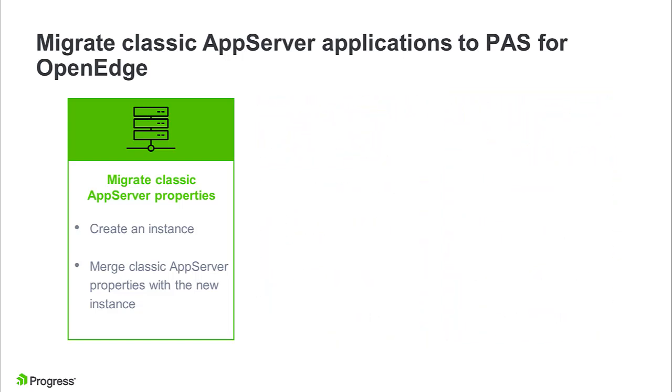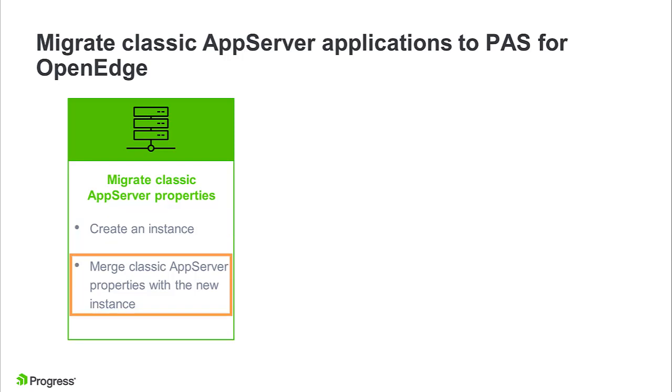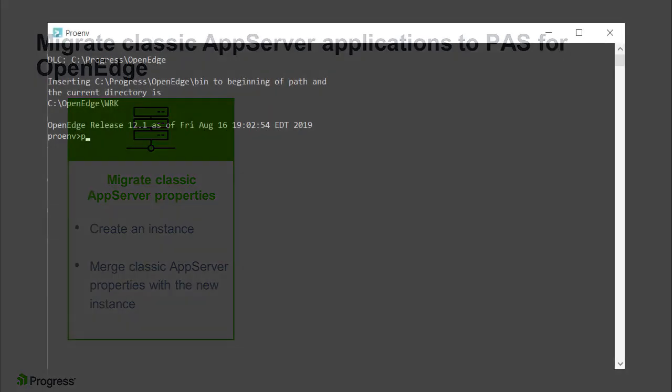Let's prepare for the move. We will need to create a new PAS for OpenEdge instance and then merge the classic app server properties with the new instance. So let's start by creating a new PAS for OpenEdge instance.